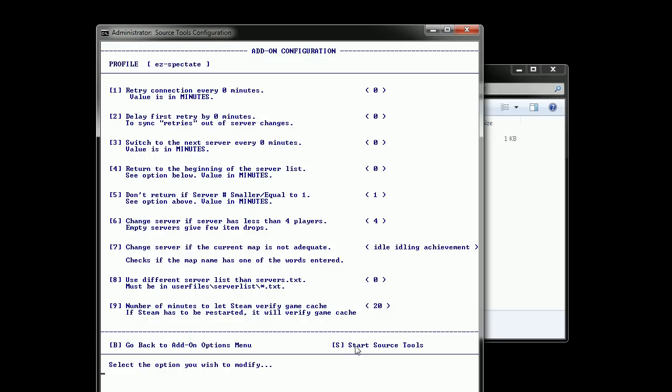And number nine is relating to the crash recovery, as in how long you give Steam to restart and verify the game cache because every time Steam is restarted by SourceTools, it will verify Team Fortress 2's game cache just to be sure that there's no problem and that can take a very long time. So I recommend not changing this value.